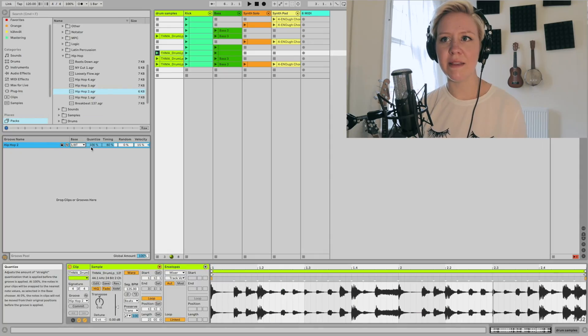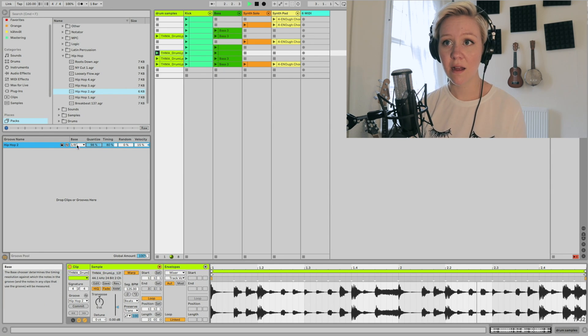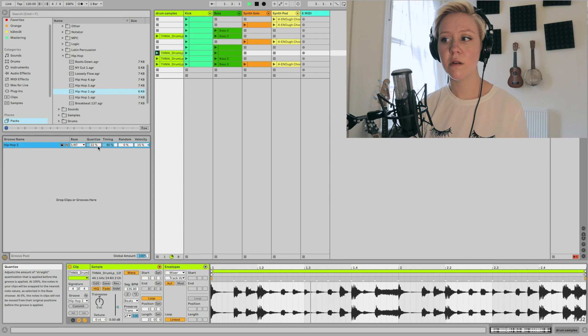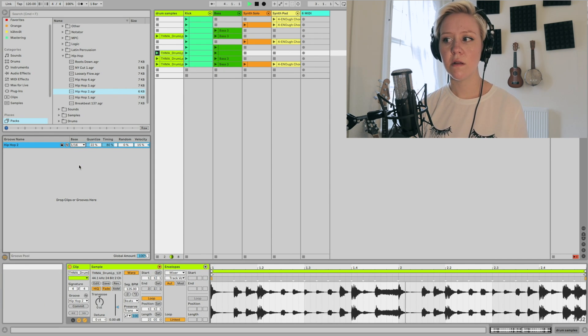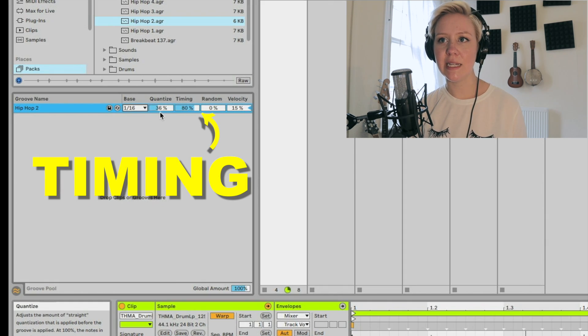I changed the groove so we can hear the difference better. Quantize handles straight time adjustments, but it's based on the groove, so we're still staying within the groove even when quantizing. You can set quantize to something like 22% — just enough to feel the groove without manipulating the rhythm too much.